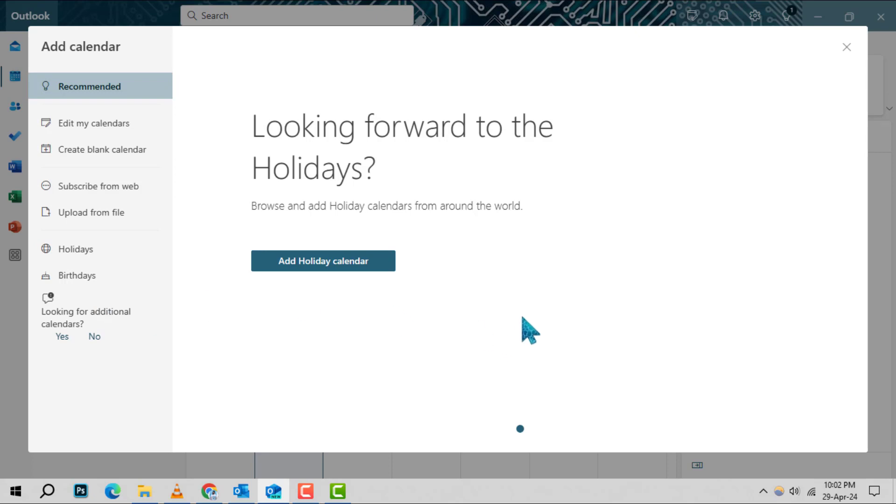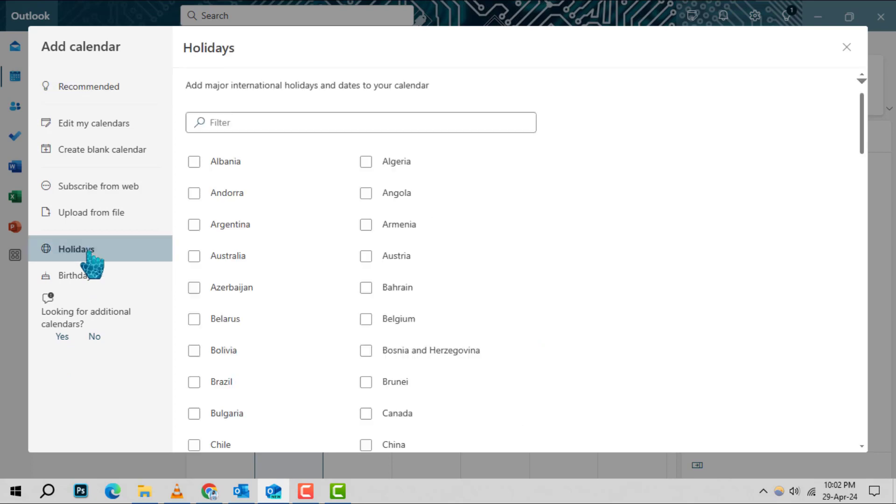Next, in the new options that appear on the left, you'll see holidays. Click on this to proceed.